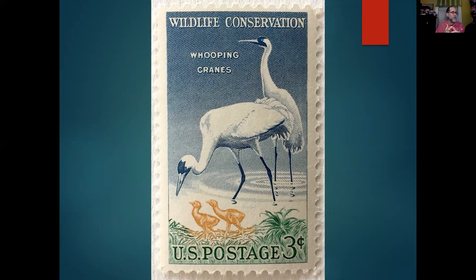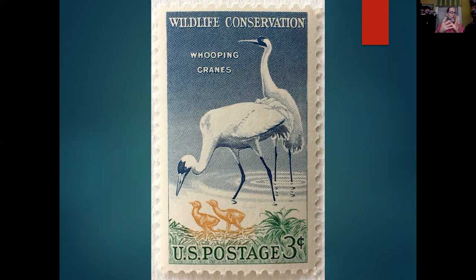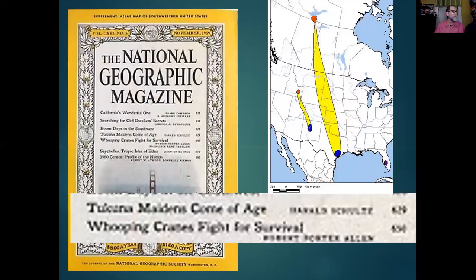In 1958 there was a U.S. stamp — in fact, a whole set of endangered animal stamps — and the whooping crane was on one of them. National Geographic also ran coverage, and I'll mention National Geographic again a little bit later in this lecture.